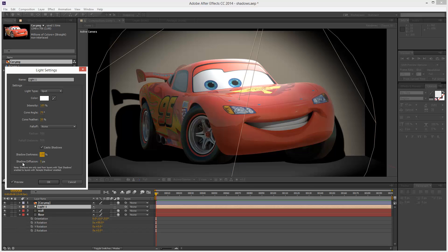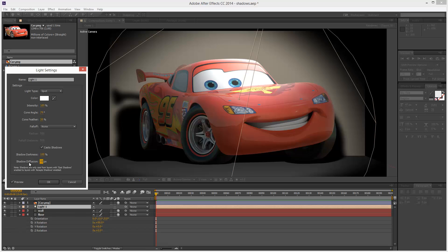And we have shadow diffusion, which is pretty much blurriness. As you can see, the distance does matter in this case. This area here next to the spoiler is blurrier than this area next to the wheel. So it does take into account distance when it's calculating shadow diffusion.